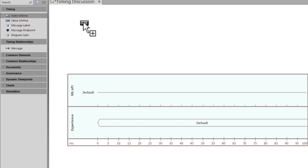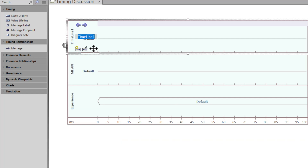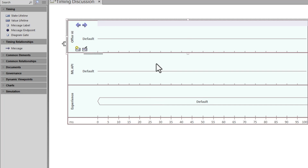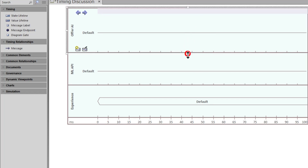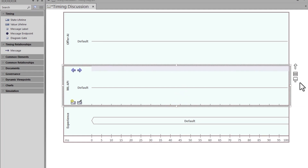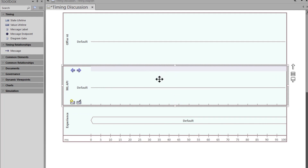We're going to bring in another one — just drag and drop it and let go. As soon as you let go, you're focused on editing the state. In this particular case, we're going to call this 'Offer AI' — artificial intelligence, a data science group. Hit enter and it writes to the database. You can size these by mousing over the connector and moving it, making them wider horizontally or taller vertically. Now we've got a workspace between our states within this timing diagram.